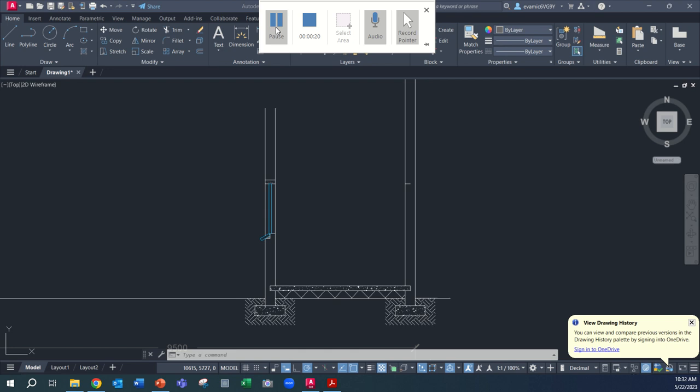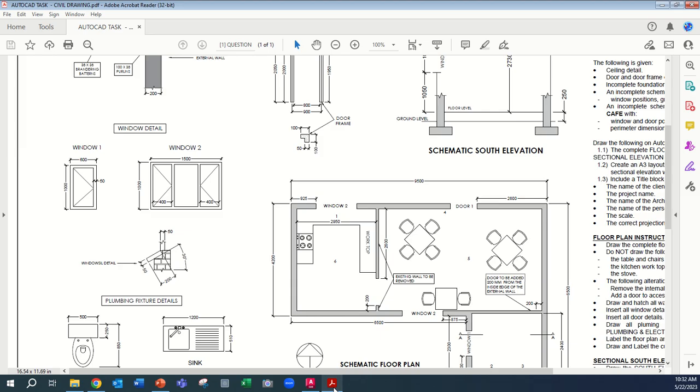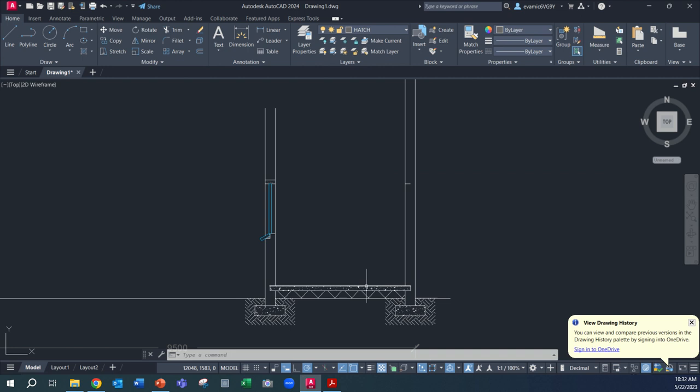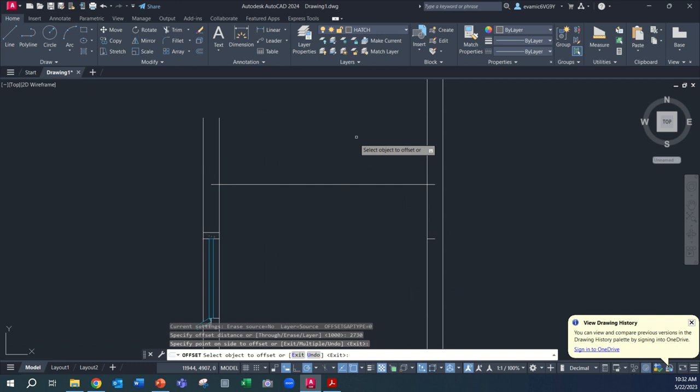So first of all, we need to look at the height to the ceiling level. If you look at your worksheets, you'll see that it is 2753.0 from ground floor level. So we're going to offset from that point there, 2730, enter. There we go, that takes us to the ceiling height.